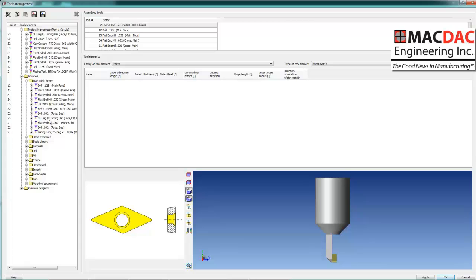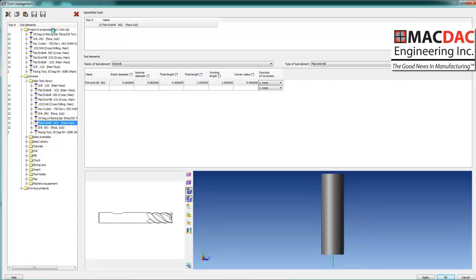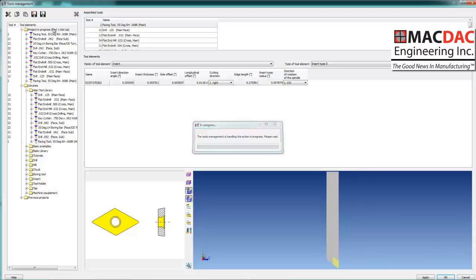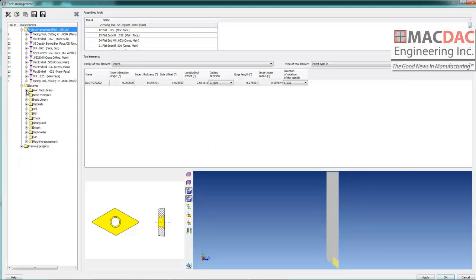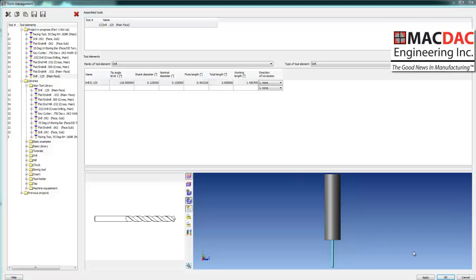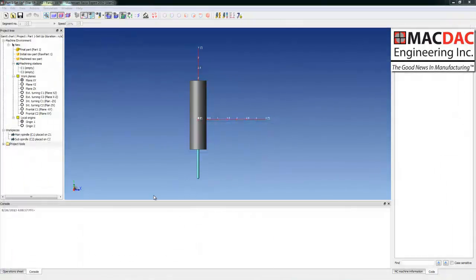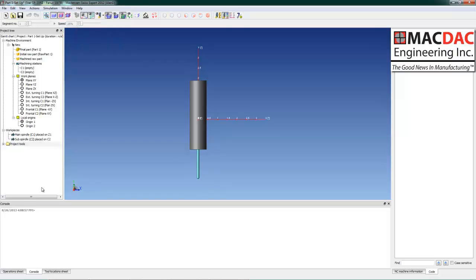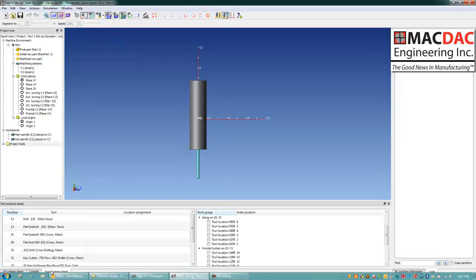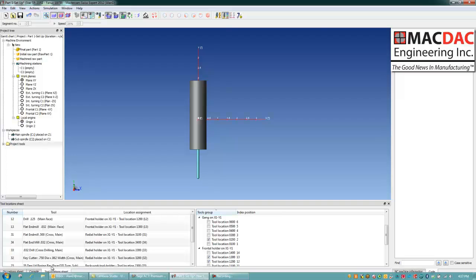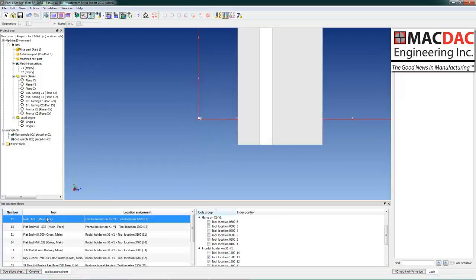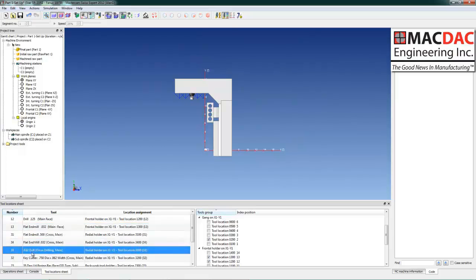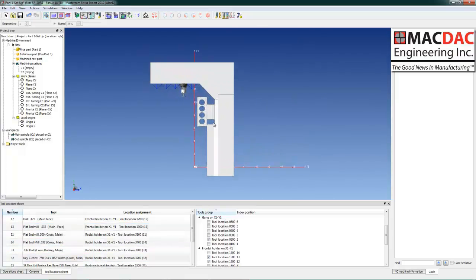Notice everything's coming in — the assemblies, the holders, the inserts, everything. We'll locate all our tools with just a click of a button. They're now located and we can see each tool in position. You'll notice everything came in.